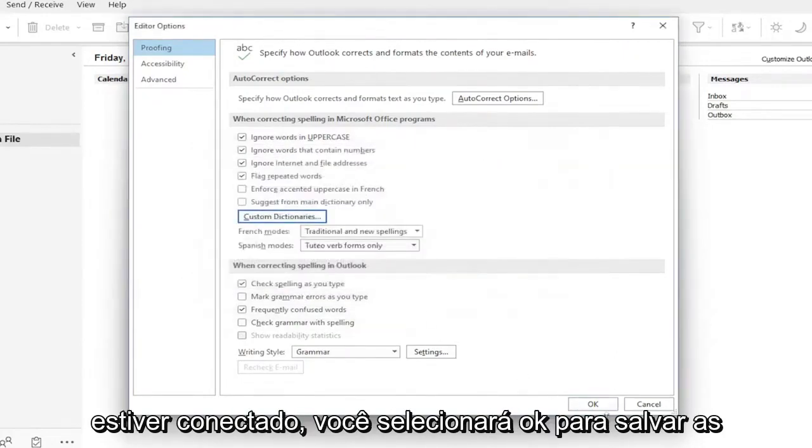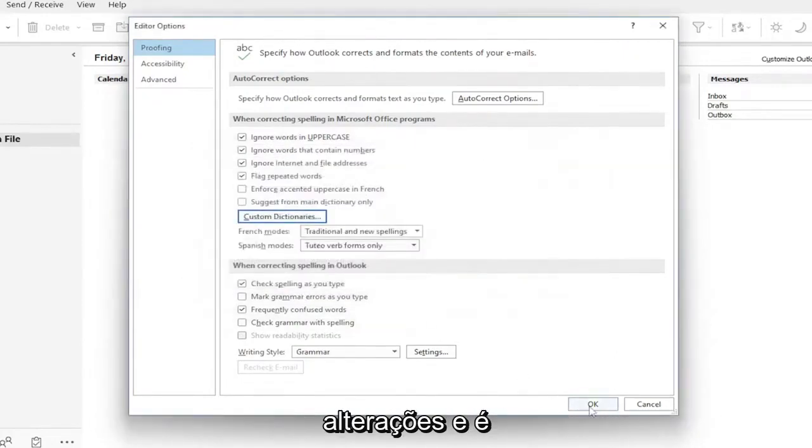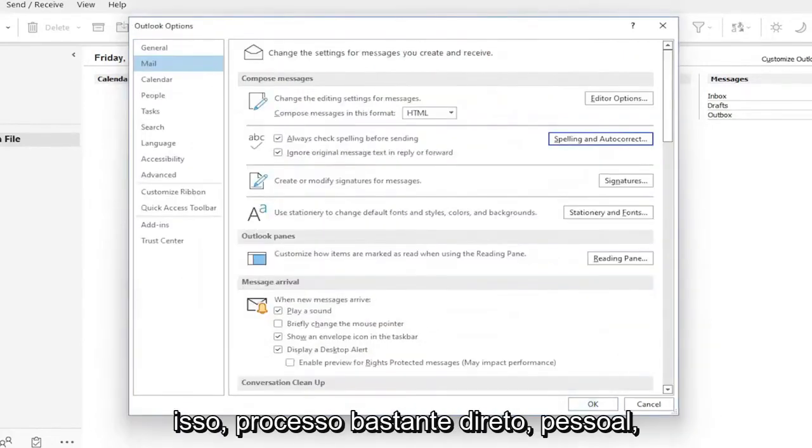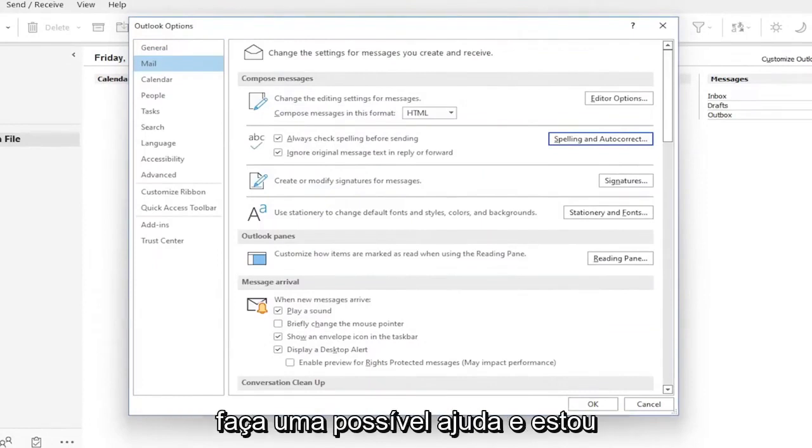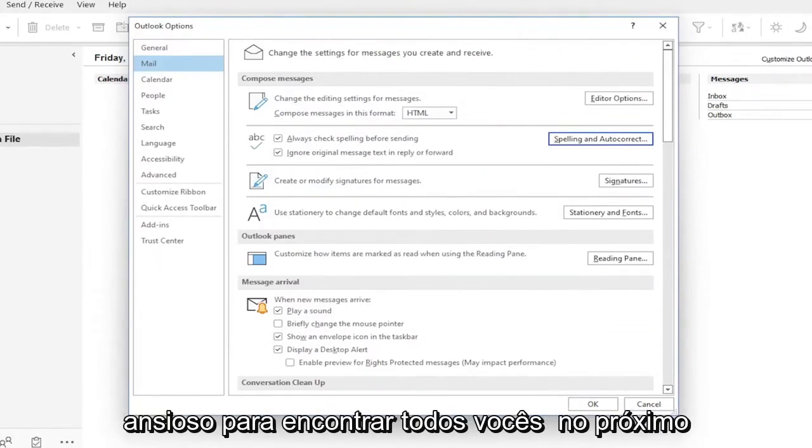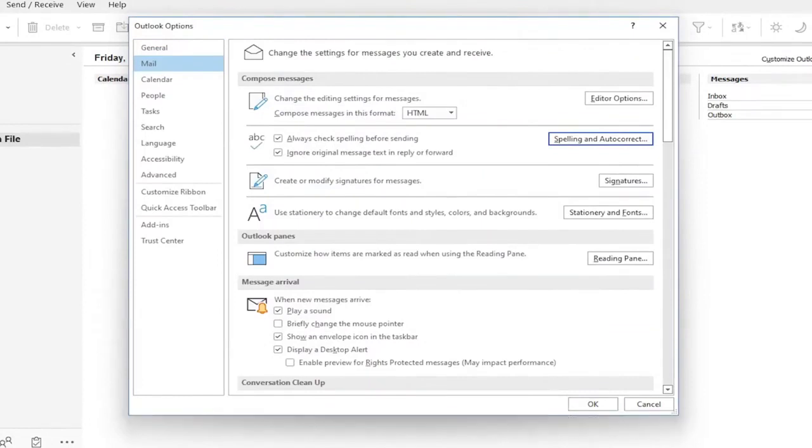Once you're done, select OK to save the changes, and that's about it. Pretty straightforward process. I appreciate helping you out, and I look forward to catching you all in the next tutorial. Goodbye.